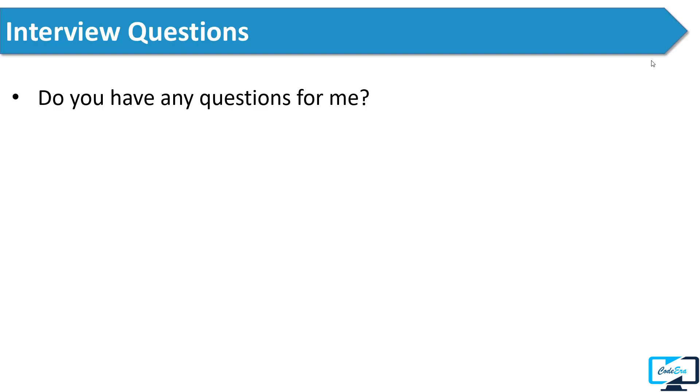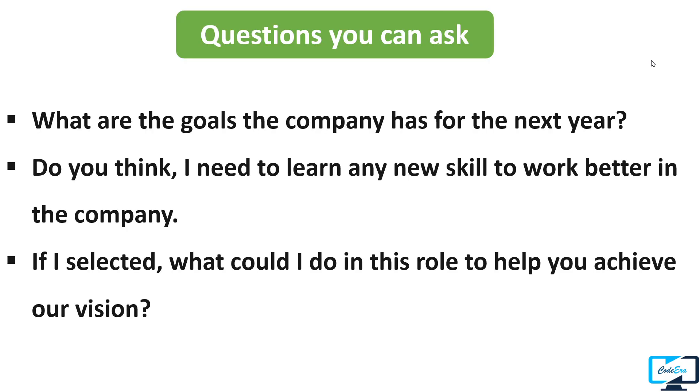In the last, the interviewer asked him do you have any question for me. Don't miss this opportunity because most of the candidates say no, I don't have any question. But you should ask questions because it shows that you care about the organization. You can ask one or two questions that are focused on the organization.